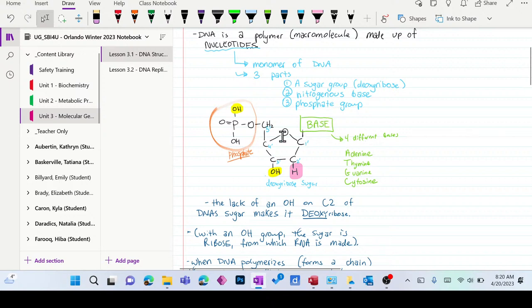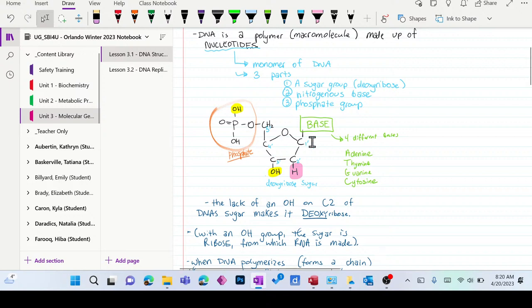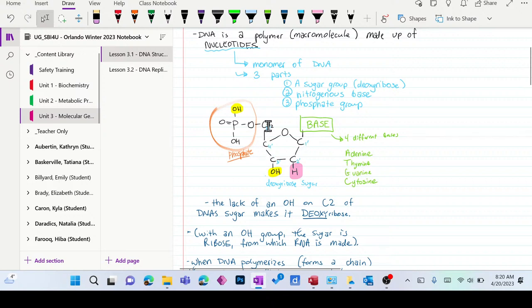What are the three components of a nucleotide, the single DNA monomer? The central piece that holds it all together is the sugar. The sugar used in DNA is deoxyribose. On its 1' carbon — the first carbon, counting clockwise from the oxygen in the ring structure — we find the base, which could be adenine, thymine, guanine, or cytosine. And on the 5' carbon, opposite it, we find the phosphate group.